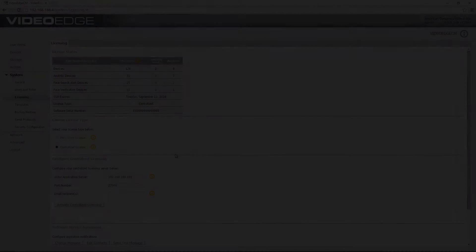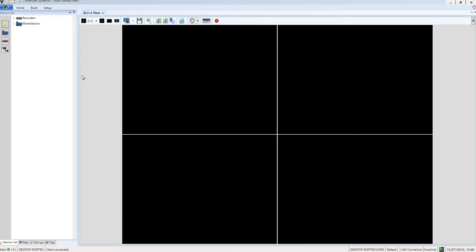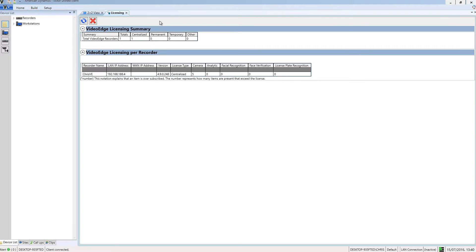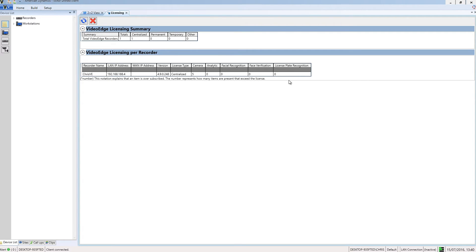The other place where I can check on my license status is from Victor Unified Client. If I move up to the setup tab, I'm going to choose the licensing button and you'll see that I get all of the information on all of my VideoEdges. So how many I have and what licenses they are using. And then I also have a breakdown underneath of that per recorder.